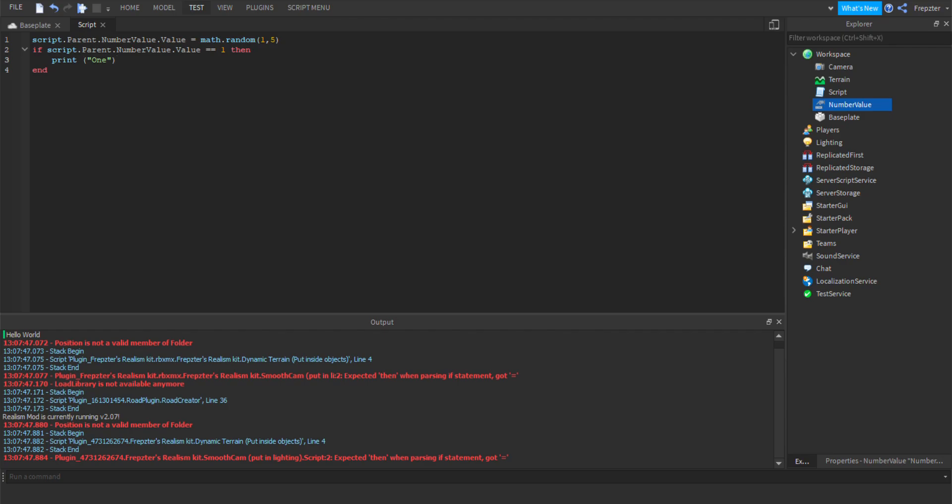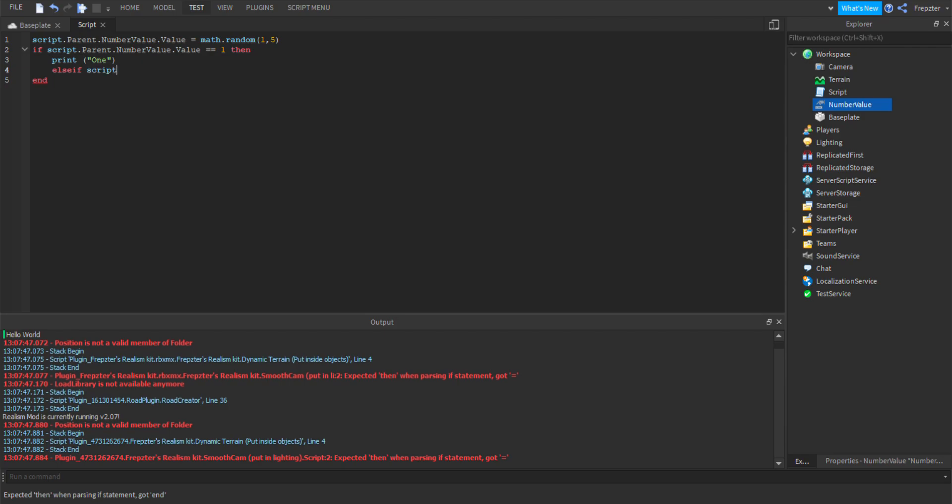So now what we're going to do is we're going to do else if, so if it's not that then it might be true, right? So yeah, else if script.parent like that equals equals two, then print two.